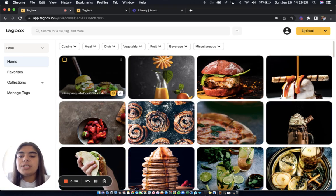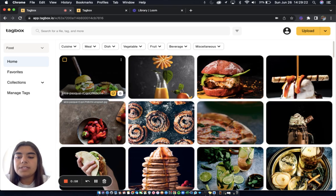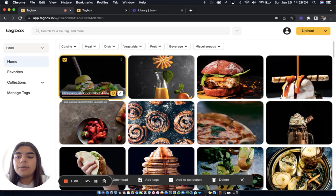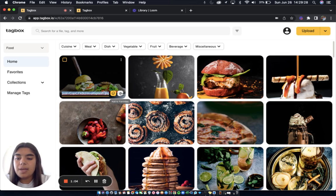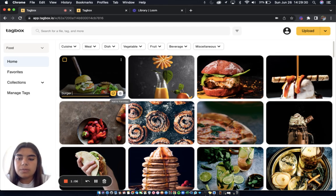Now once an image is in your workspace there are many different things you can do with it. For example, if you'd like to rename it you can just select the text and type in whatever you would like to name it so this one can be burger and salad.